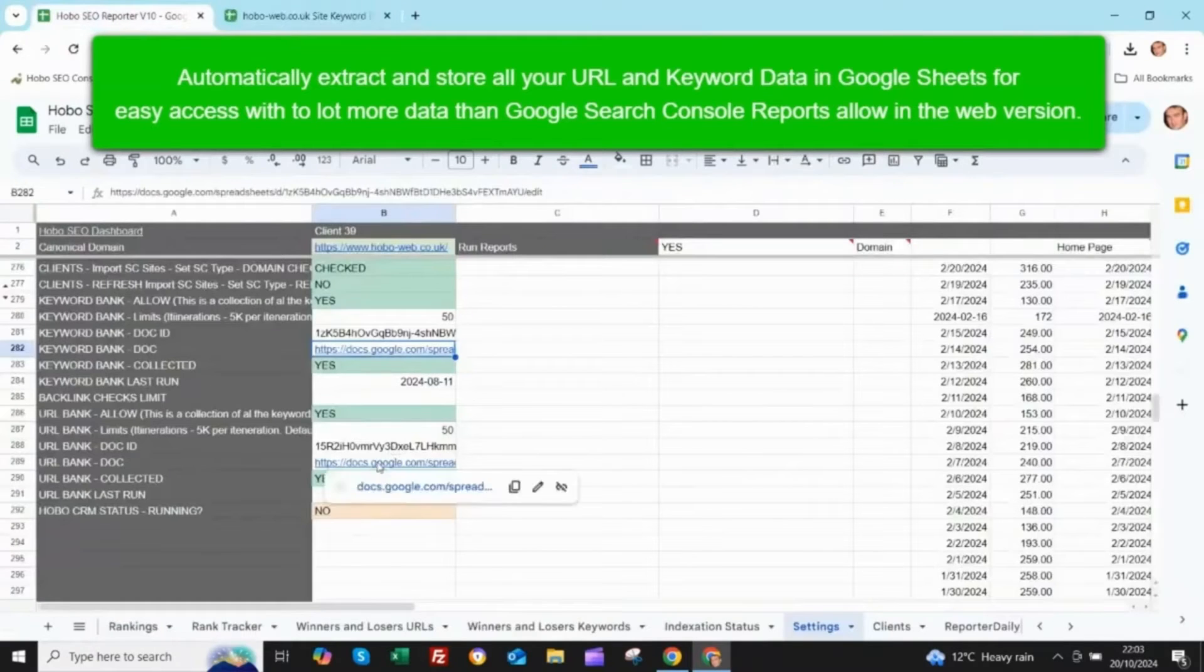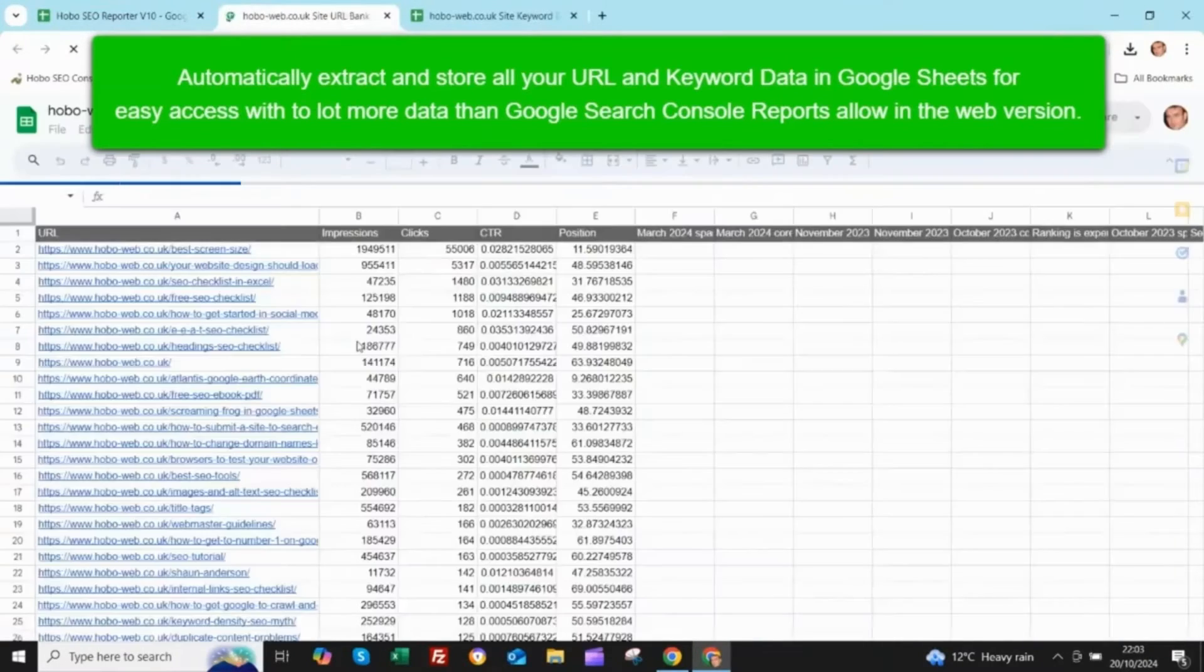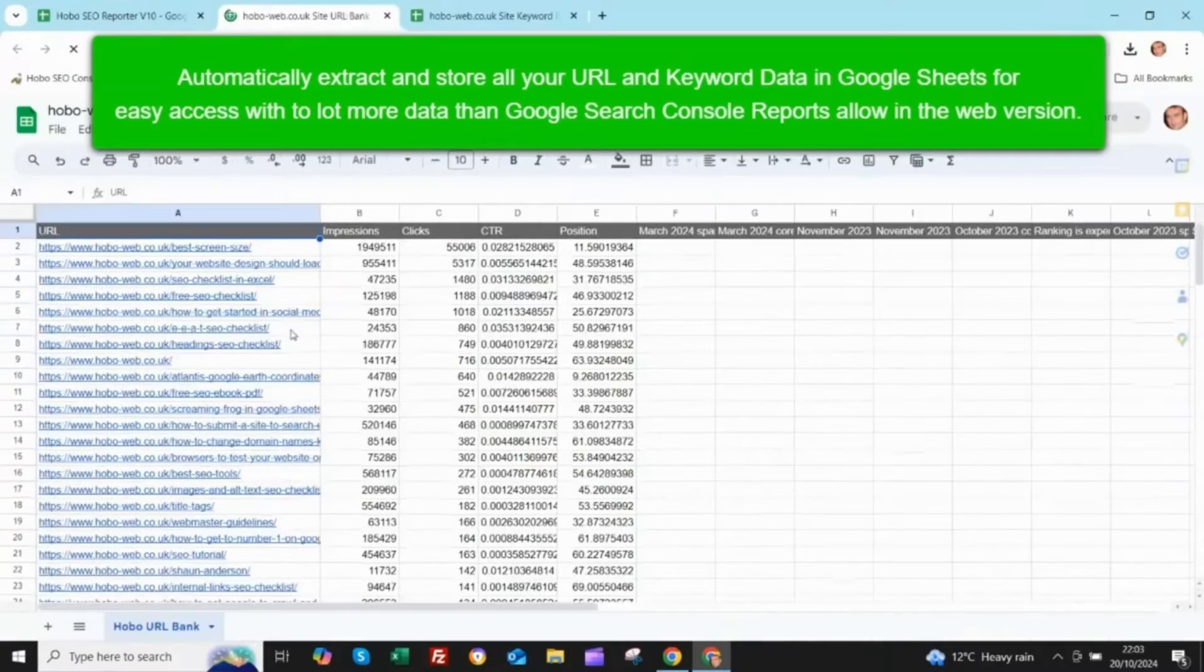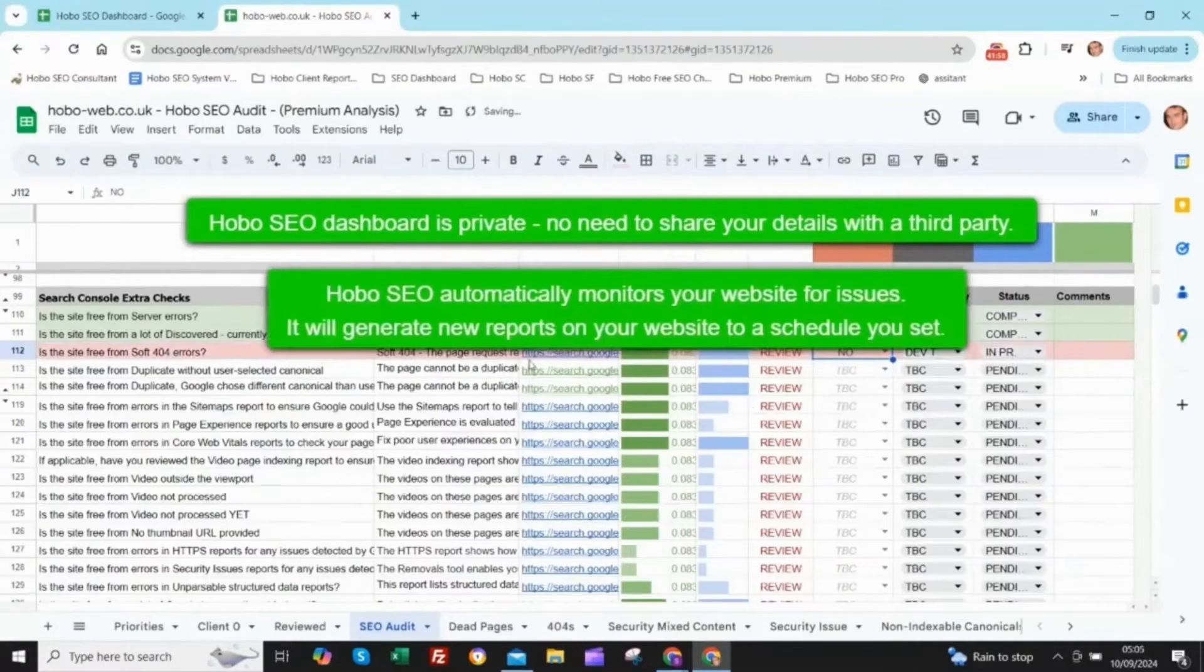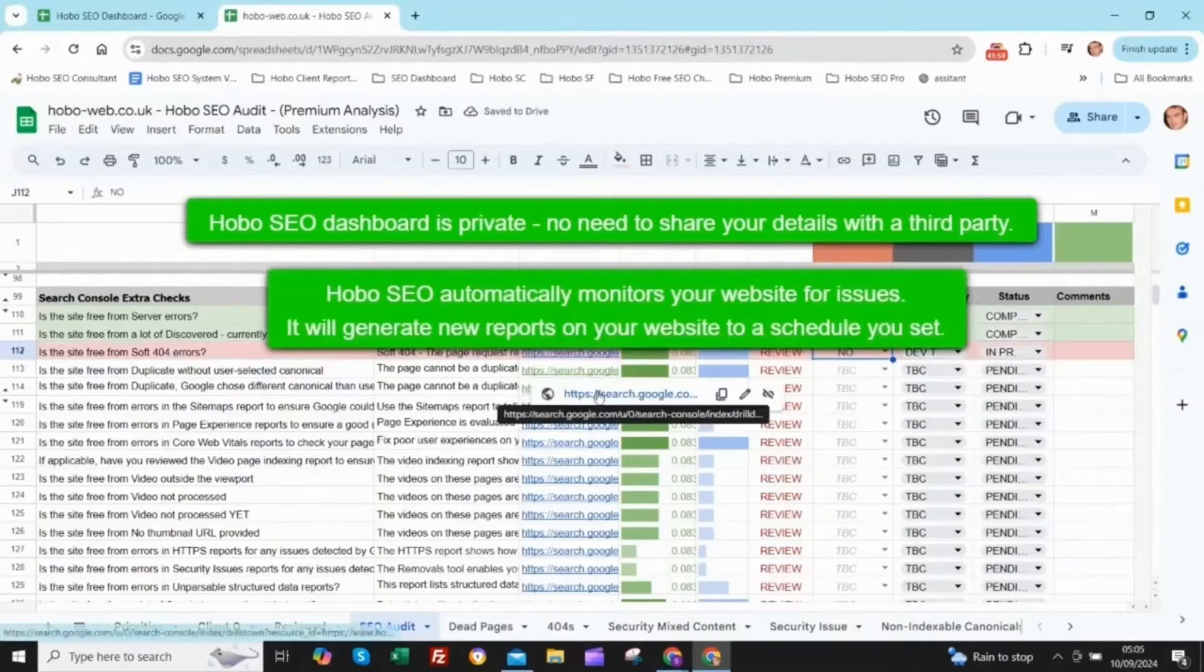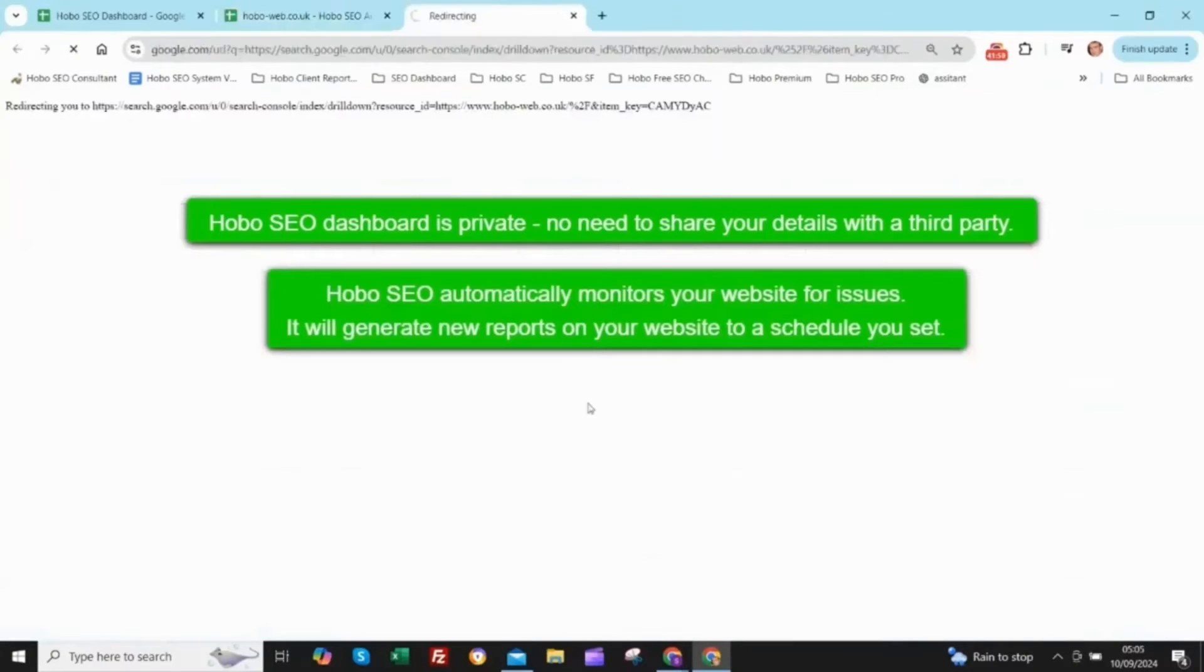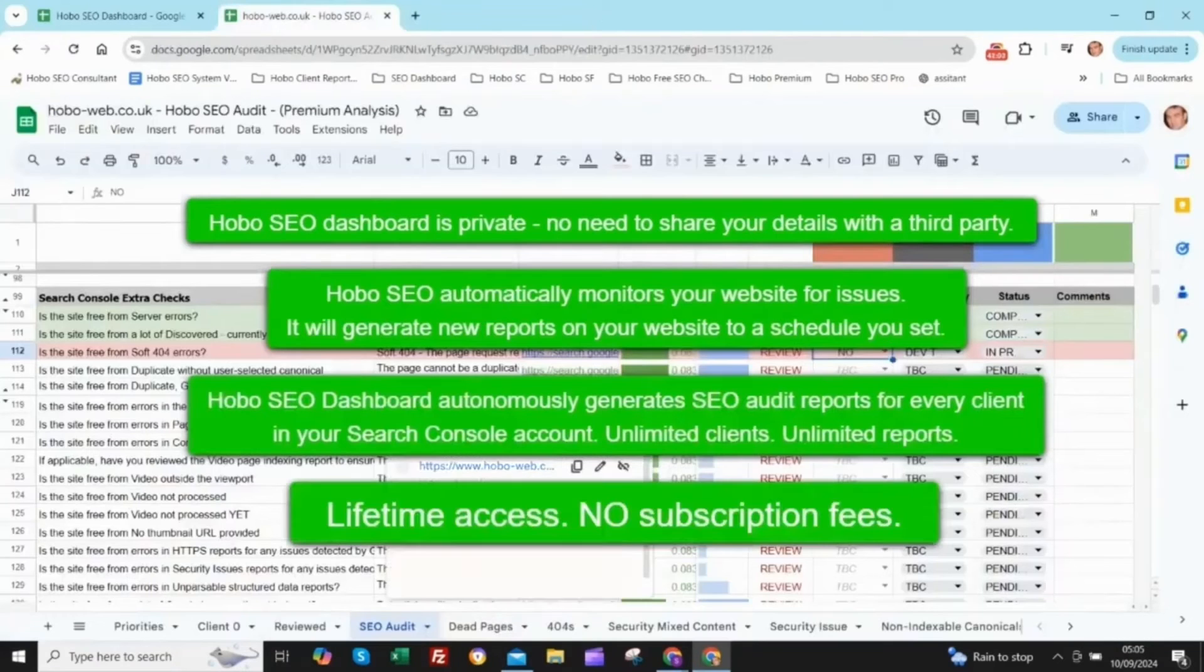And speaking of clients, Sean makes it super clear that Hobo is designed to be budget friendly, even if you're rocking a personal Gmail account. Which is great because it means you don't need a massive budget to get your hands on some really incredible SEO insights.